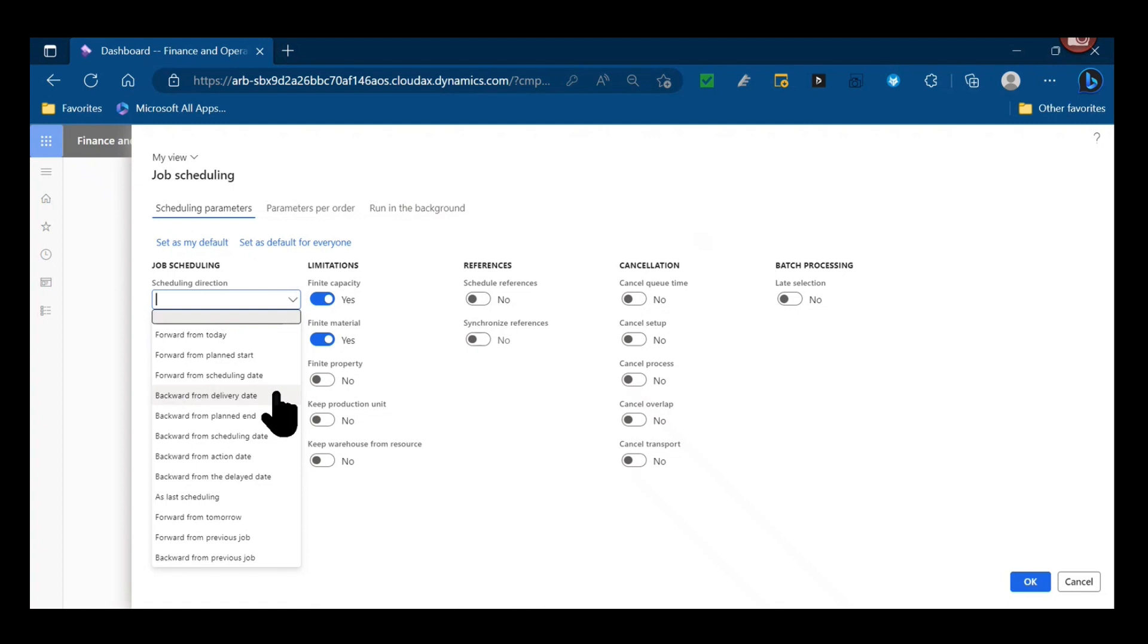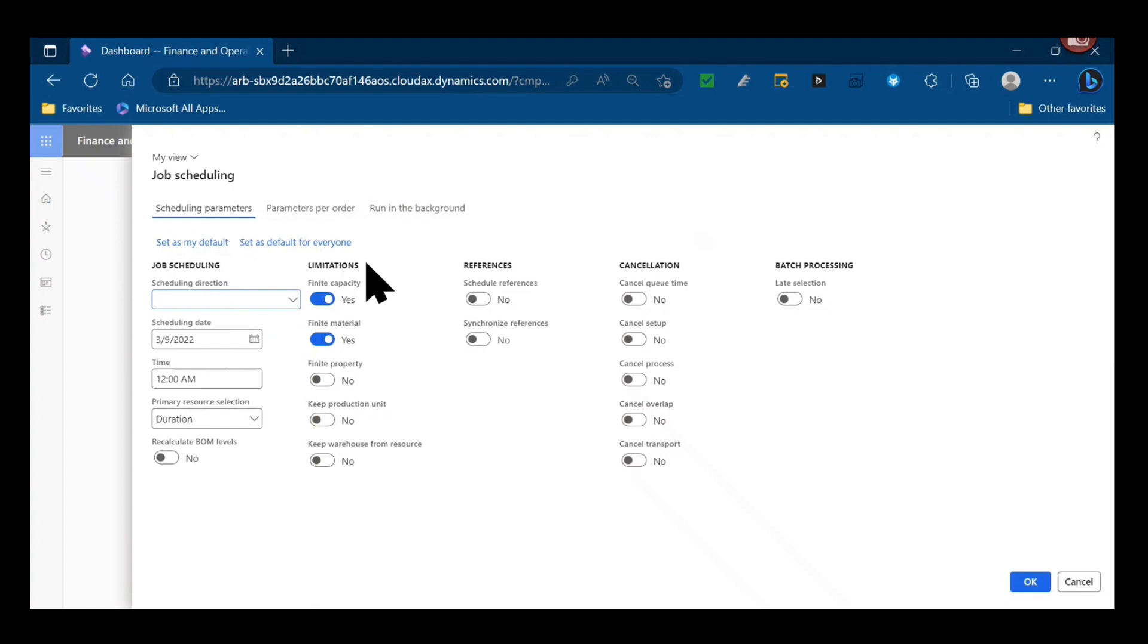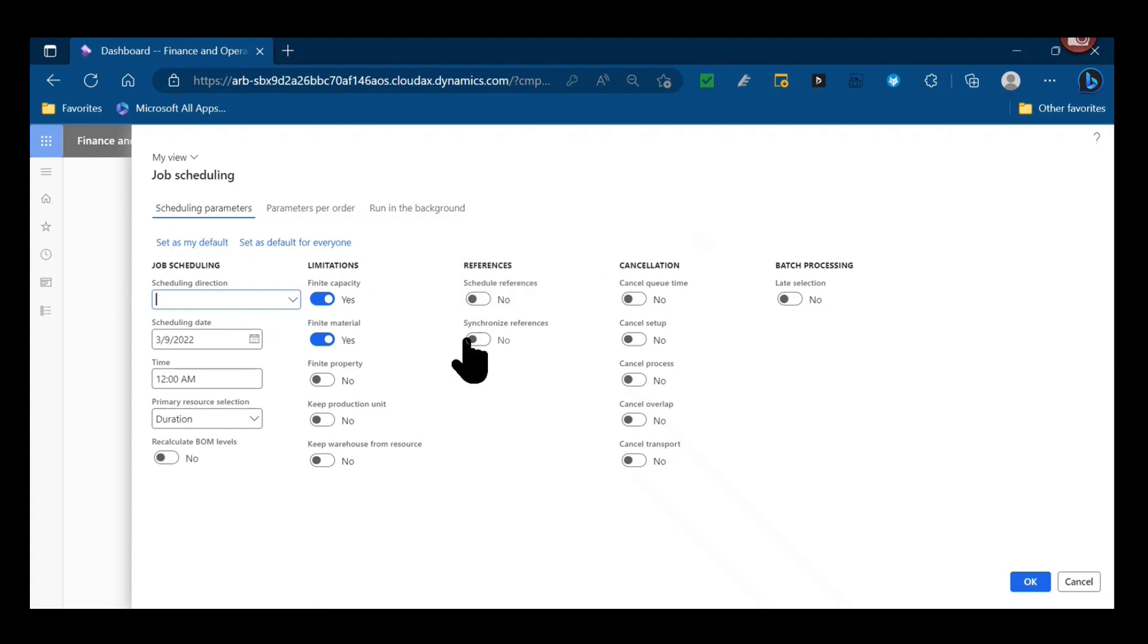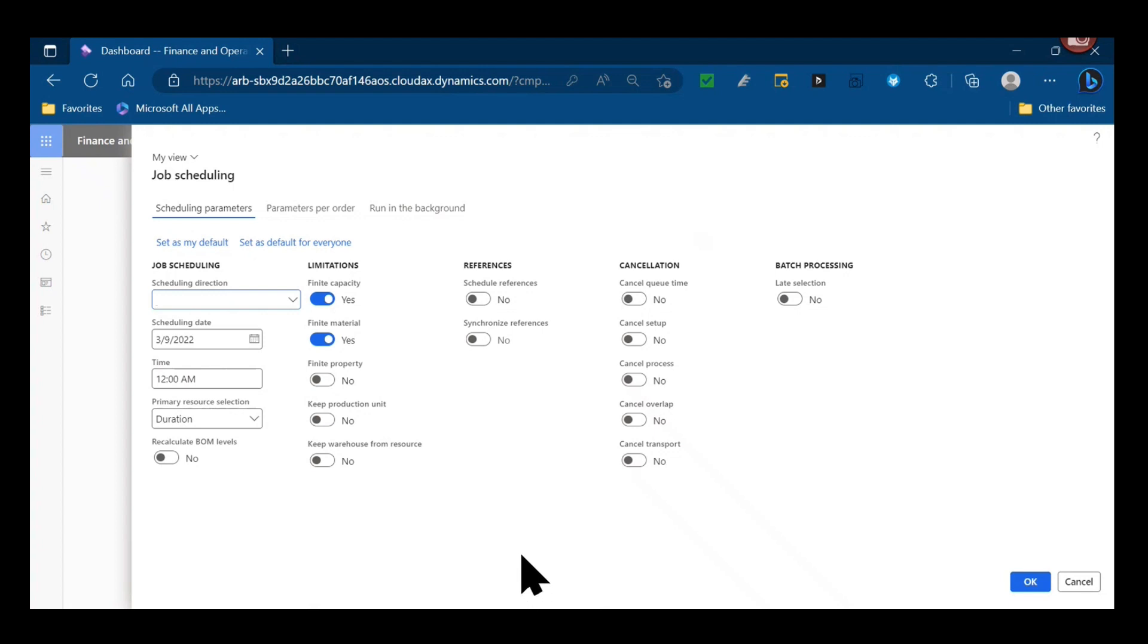Versus something like find the earliest capacity starting today and just do it right, because you might be doing that, but that's not necessarily building to a demand plan. That's just building to when you can make something. Lots of other options you could use. You also have further limitations you can apply with job scheduling.